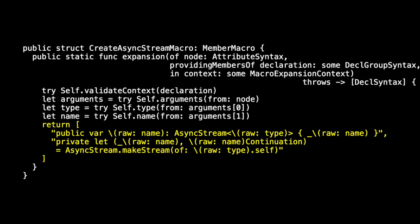Here's where we returned our array of declaration syntax. The first element is our computed property, and the second element is our stored property. So that's how we conform to member macro.